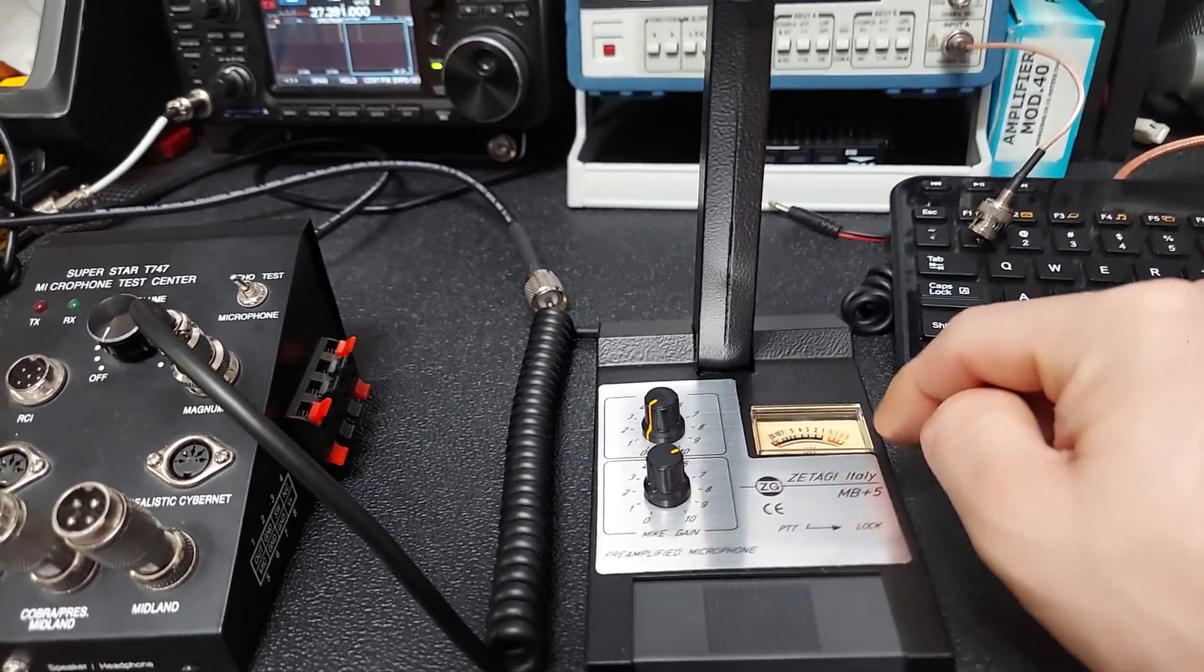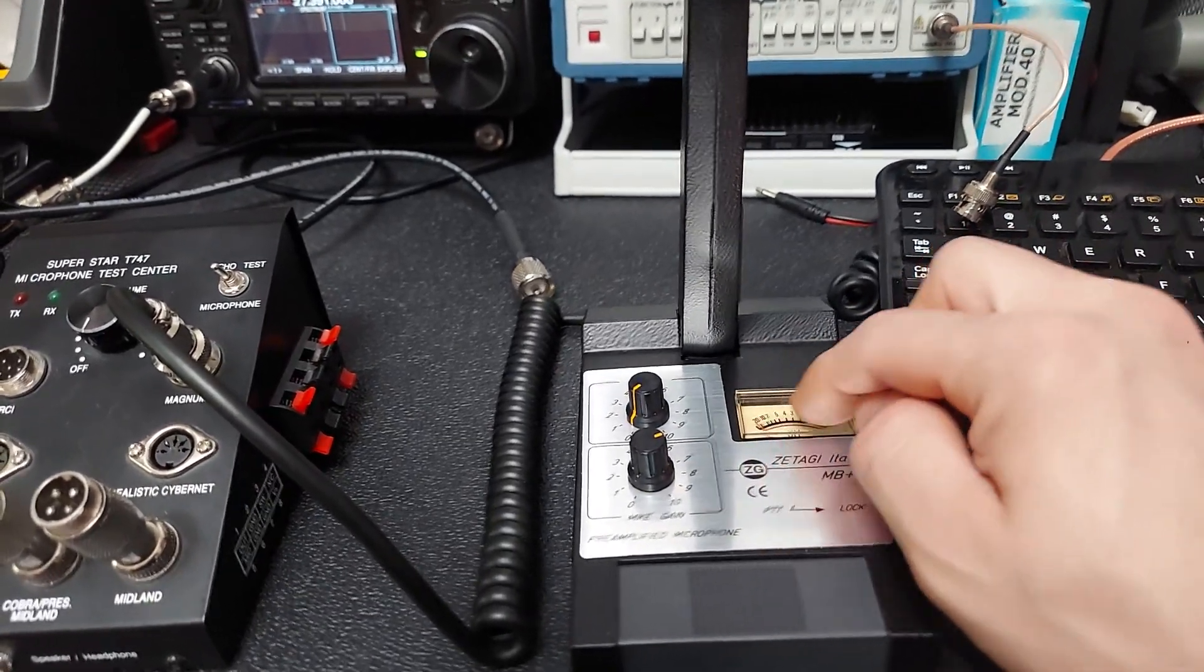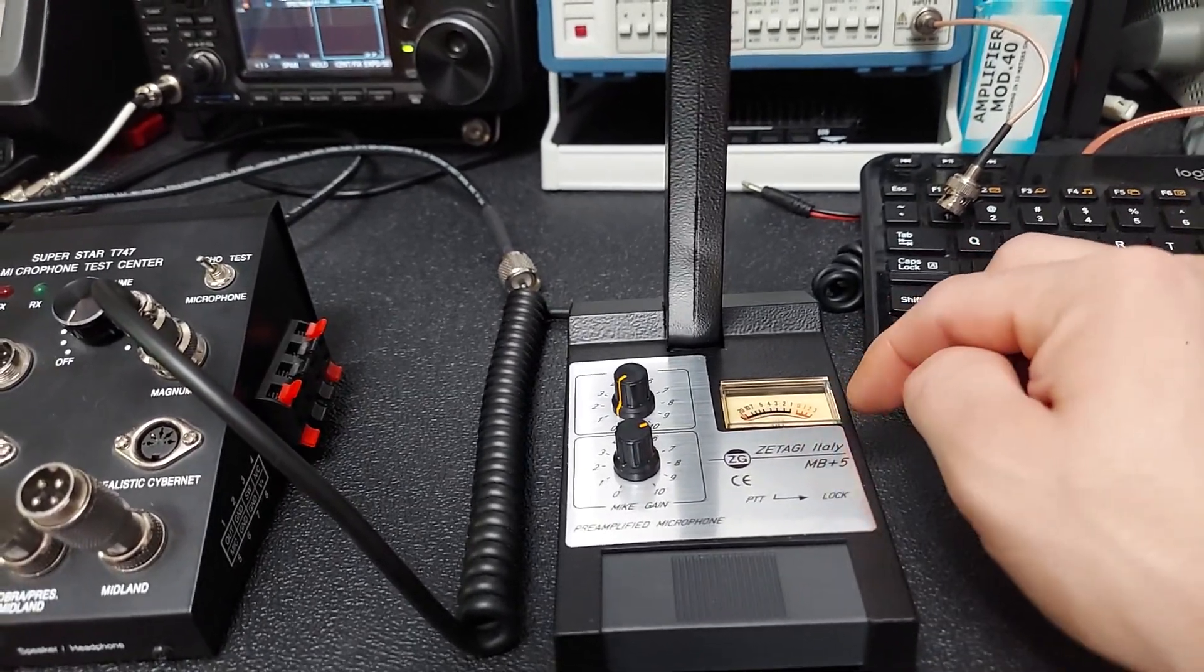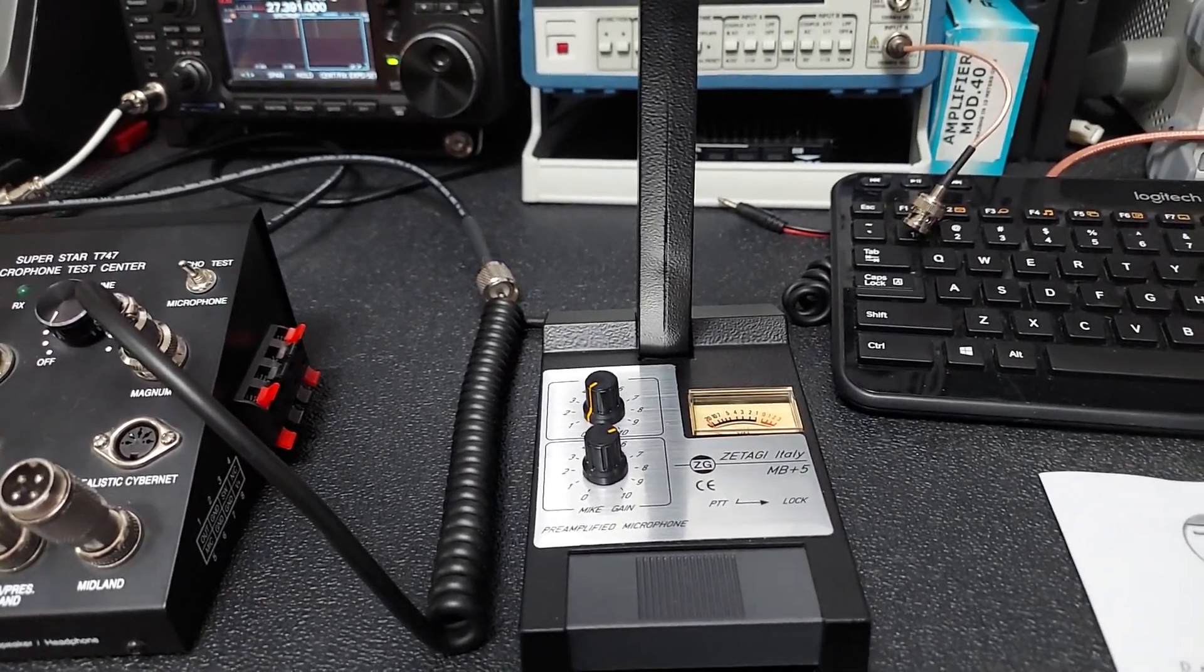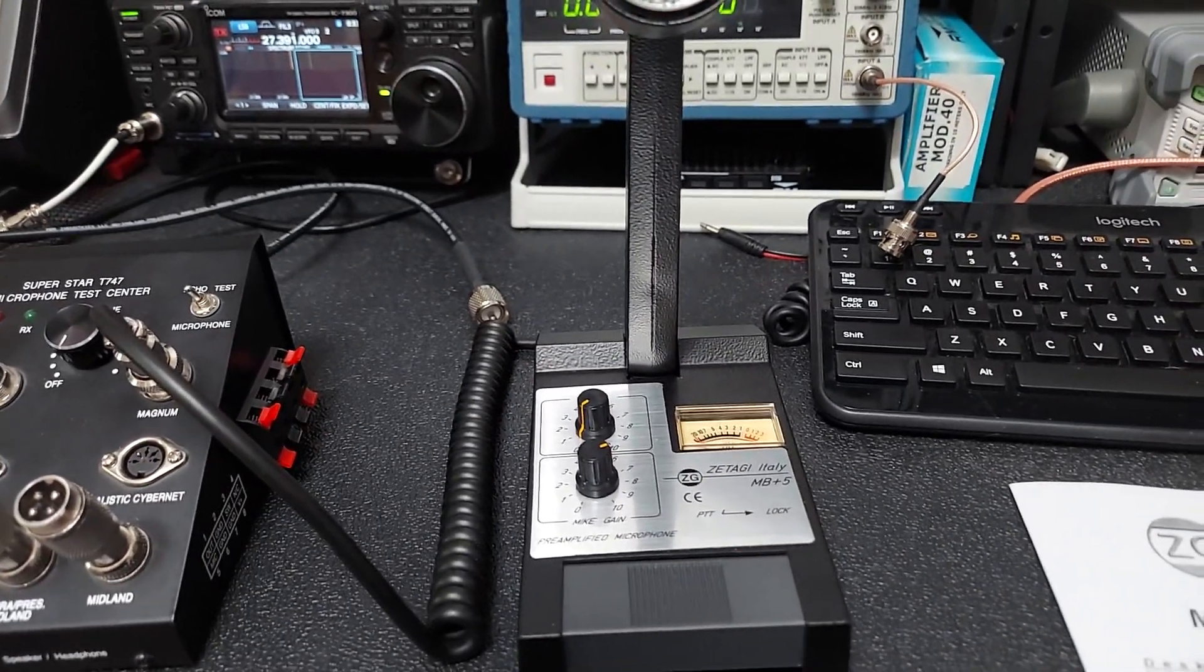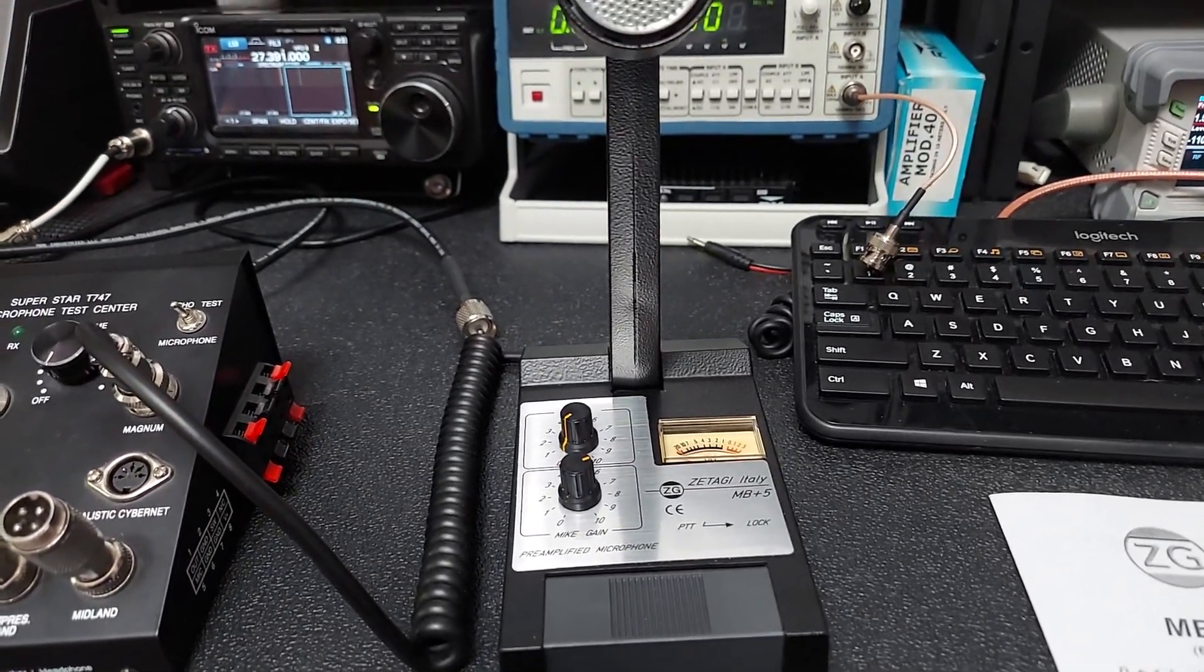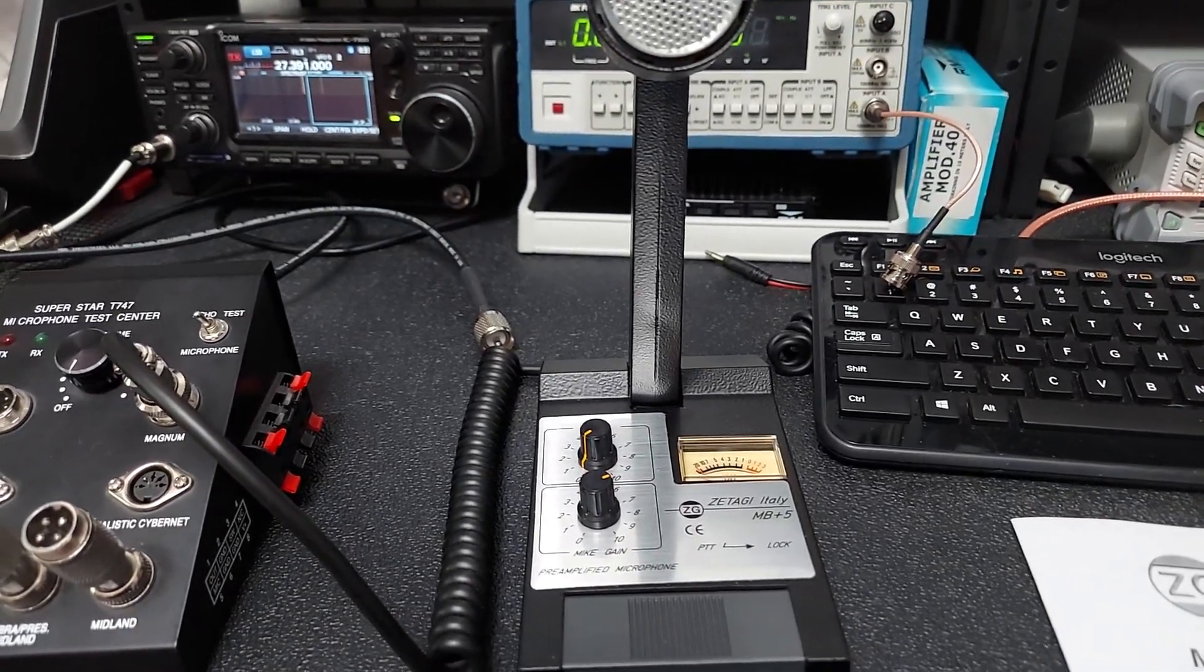Does have a meter that will kind of show you - it's not super scientific or anything, but it will show you when you're speaking into the mic. It will show some movement there, and apparently if you go into this red area you're overdriving the amplifier in the mic, so probably isn't going to be a desired effect.